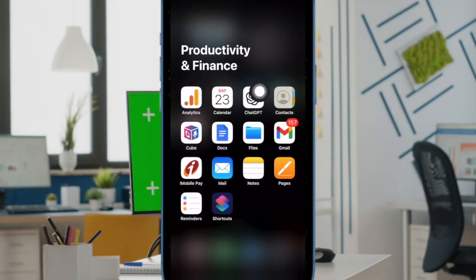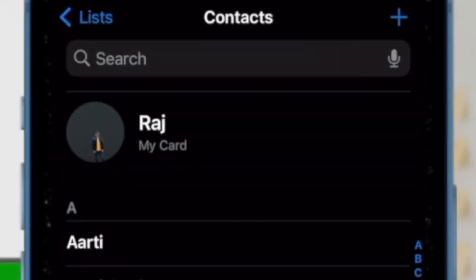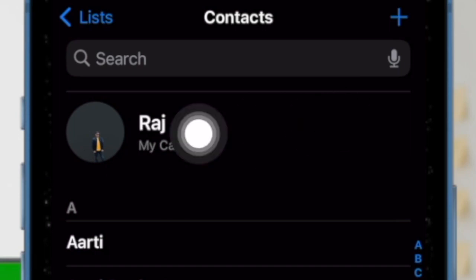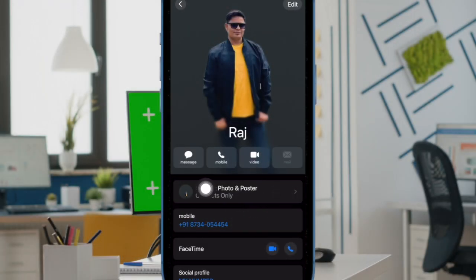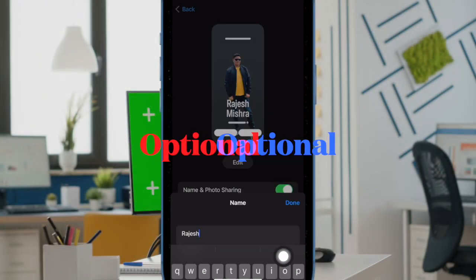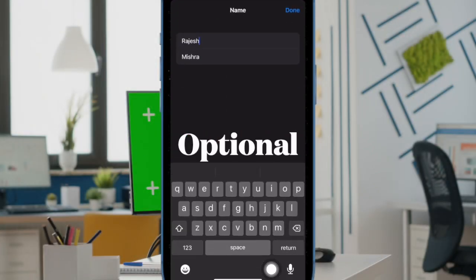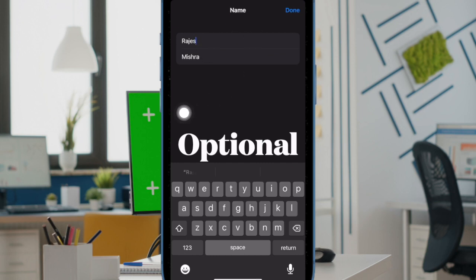First and foremost, open the contact app on your iPhone running iOS 17 or later. Now tap on the contact card at the top. Next tap on contact photo and poster. Next up, you can tap on the name option and then you can tweak the name to make it more fancy.